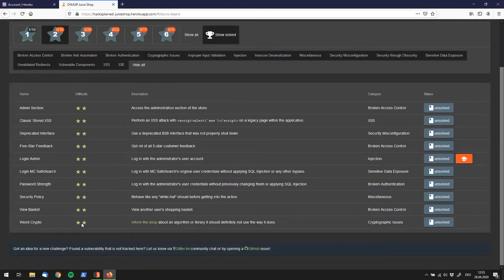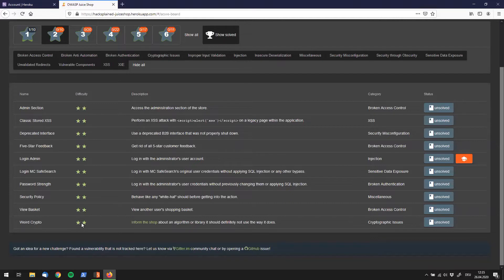What's up guys, welcome back to Hack's Plane. We are going to have a look at the final challenge of our two star challenges.